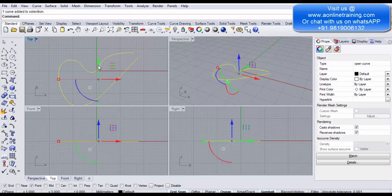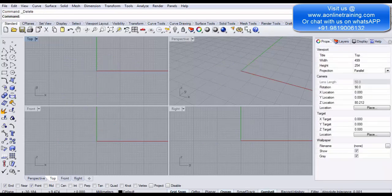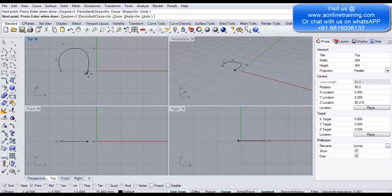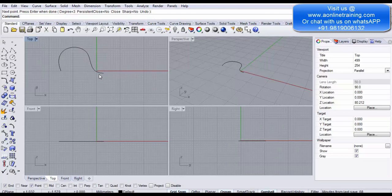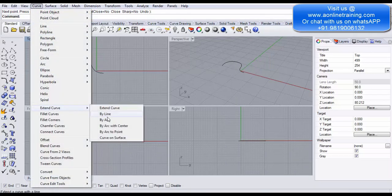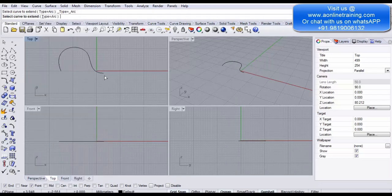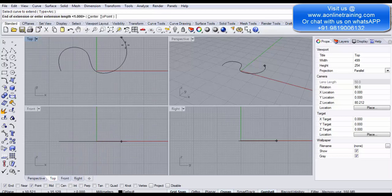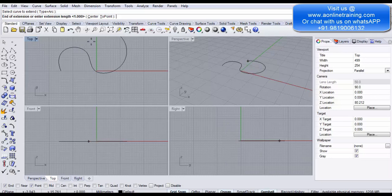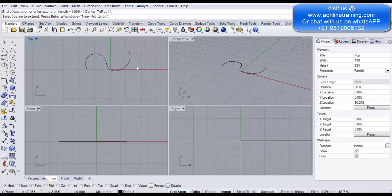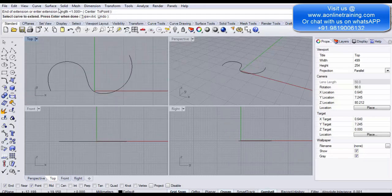Delete the curve. Create a new control point curve. Go to Curve > Extend Curve > By Arc. Keep the curve selected, click the endpoint, and you can see it is creating an arc extension for you. The curve is extended by an arc.